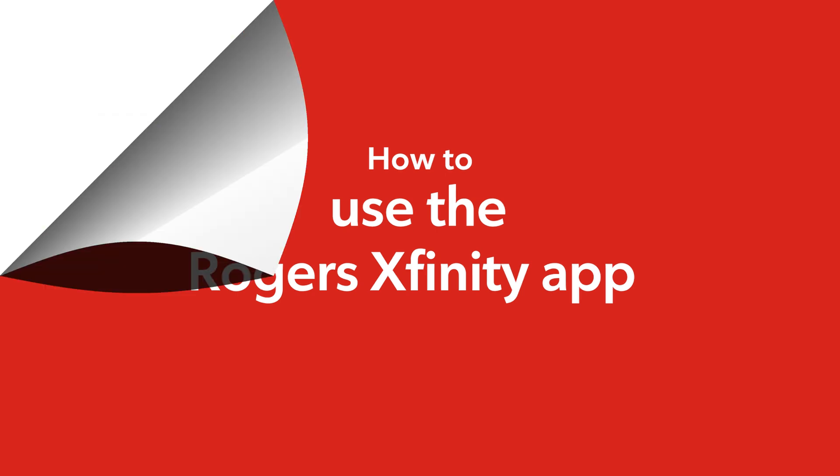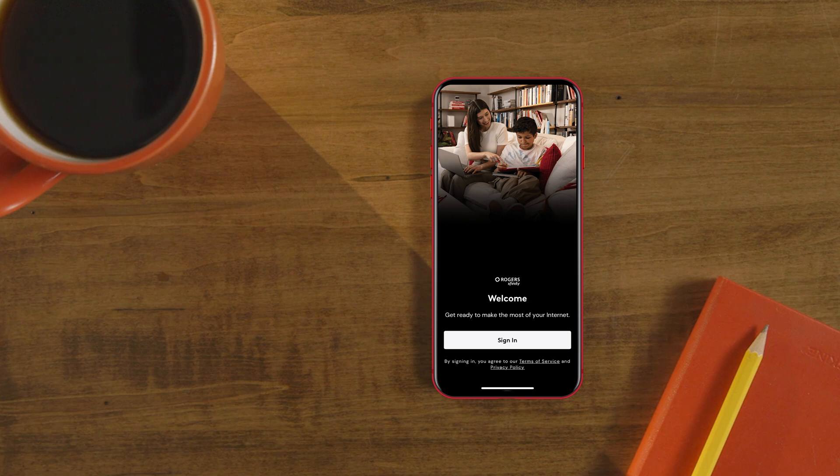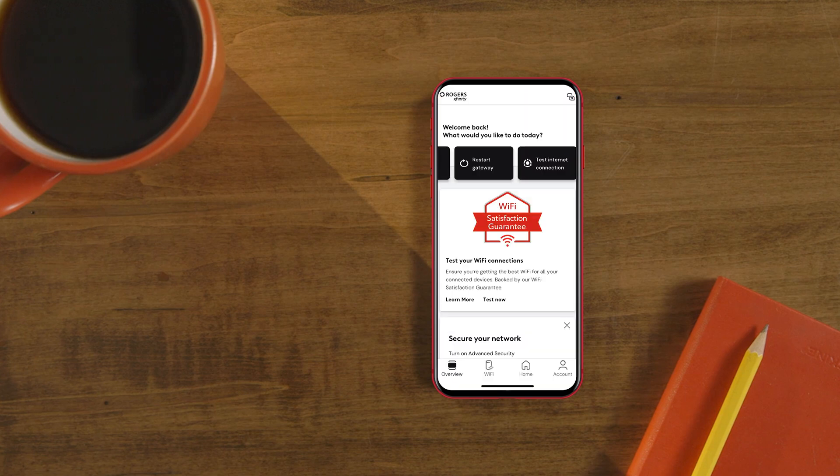The Rogers Xfinity app is an easy yet powerful app to control and protect both your home Wi-Fi and smart devices. To get started, download and open the Rogers Xfinity app and sign in with your MyRogers username and password.